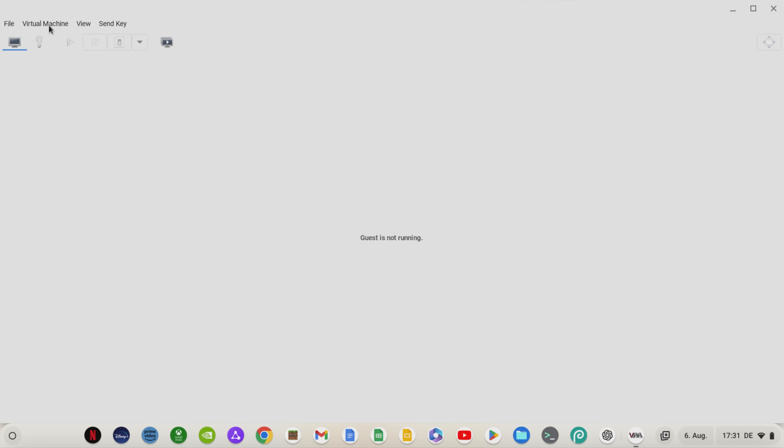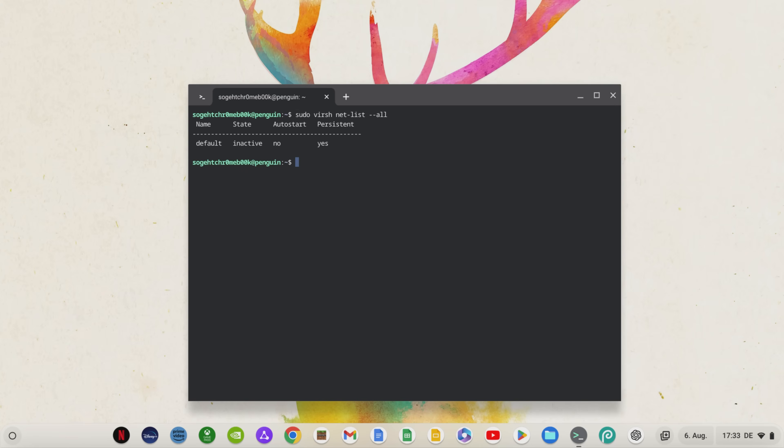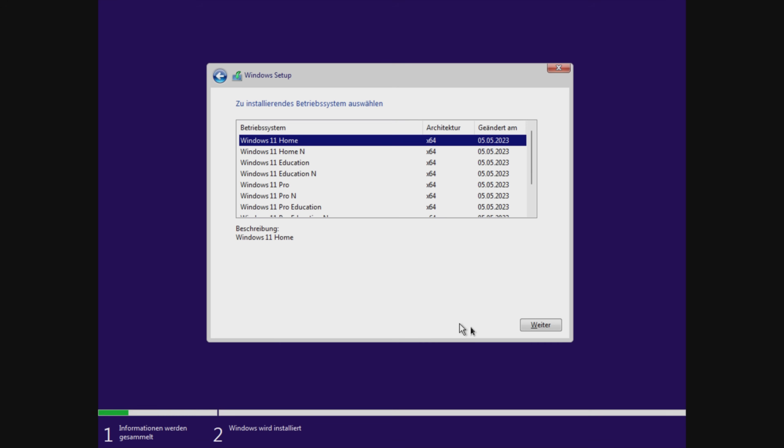By the way, there are sometimes network error messages that prevent you from starting the Windows virtual machine. If this also happens to you, you have to enter the following command in the Linux terminal so that you can start the virtual machine again.